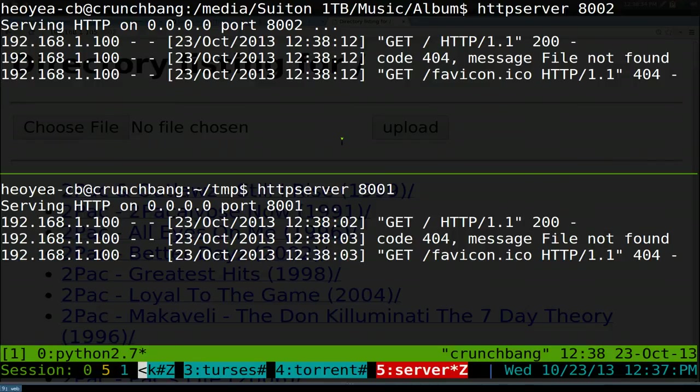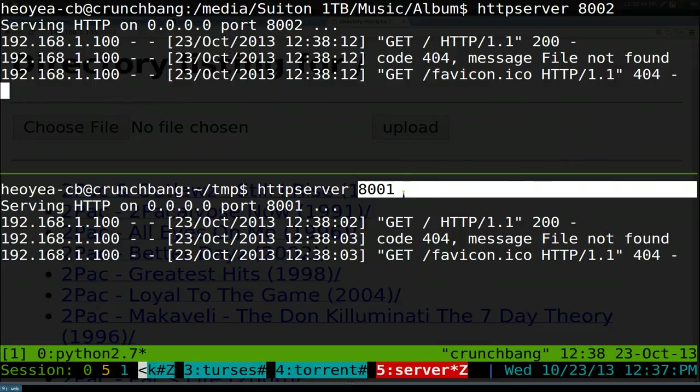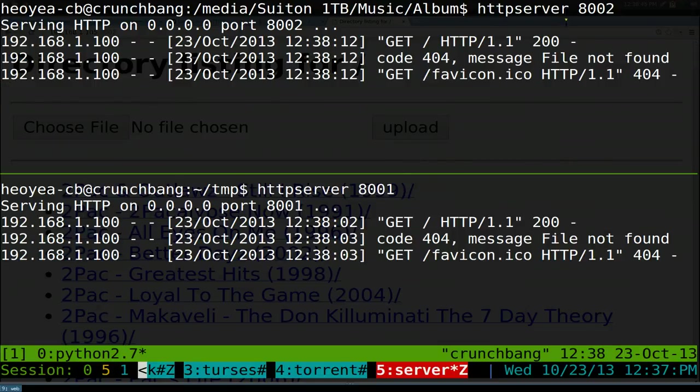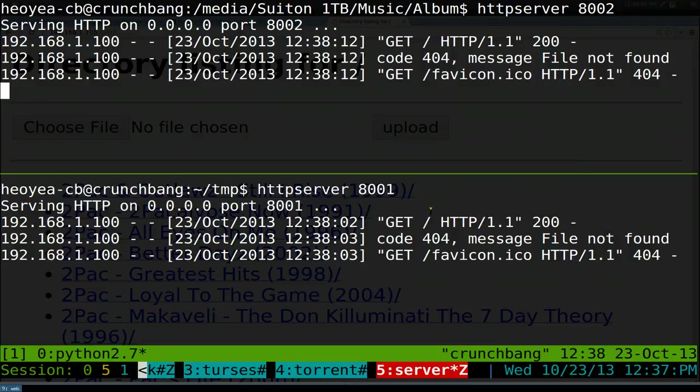That's how you run multiple servers on different folders if you want to separate them. Like some people, they want music, pictures, and movies and all that. So do that. You can do more than two. Just give it a different port, though. That's the difference. Any port you want, but just give it a different port. And then you can connect to it from your laptop, your tablet, your phone, whatever you're connecting from. That'll be it for this one.